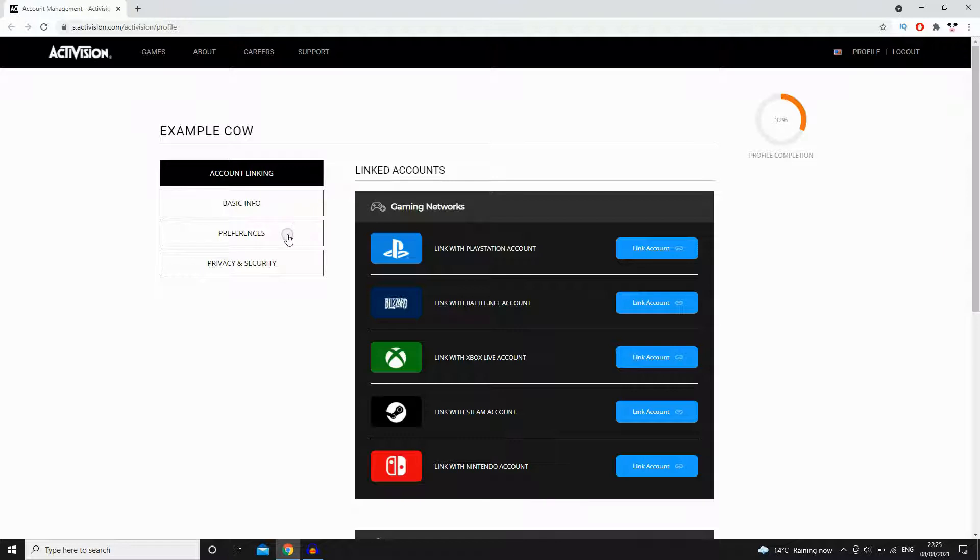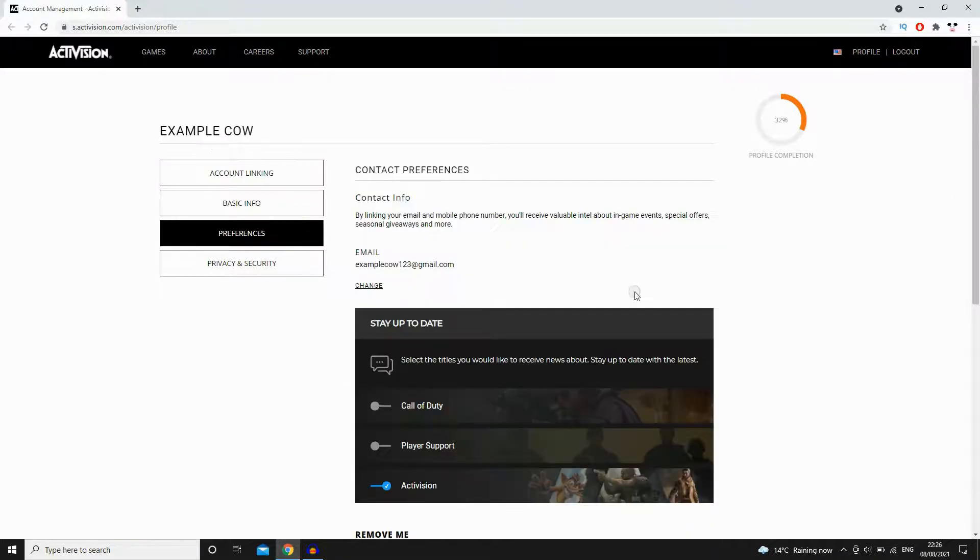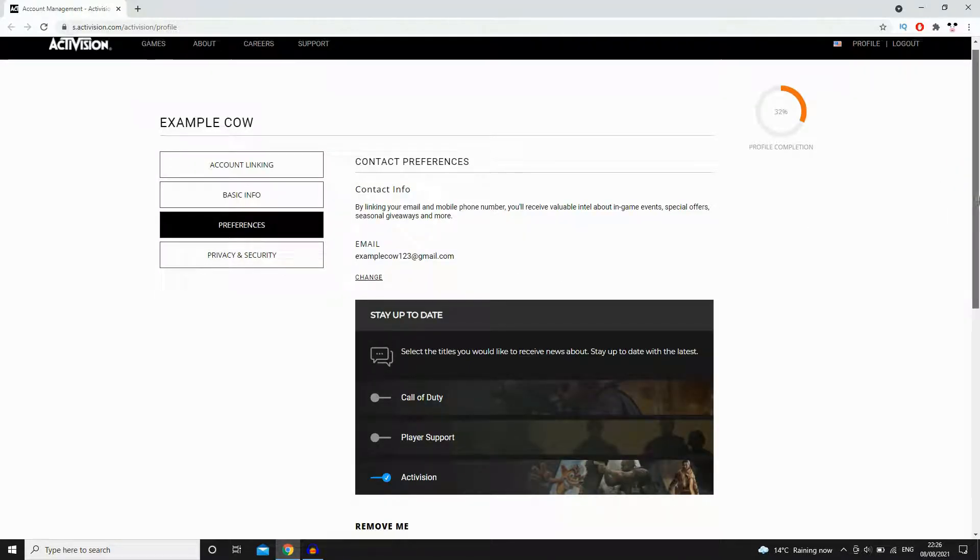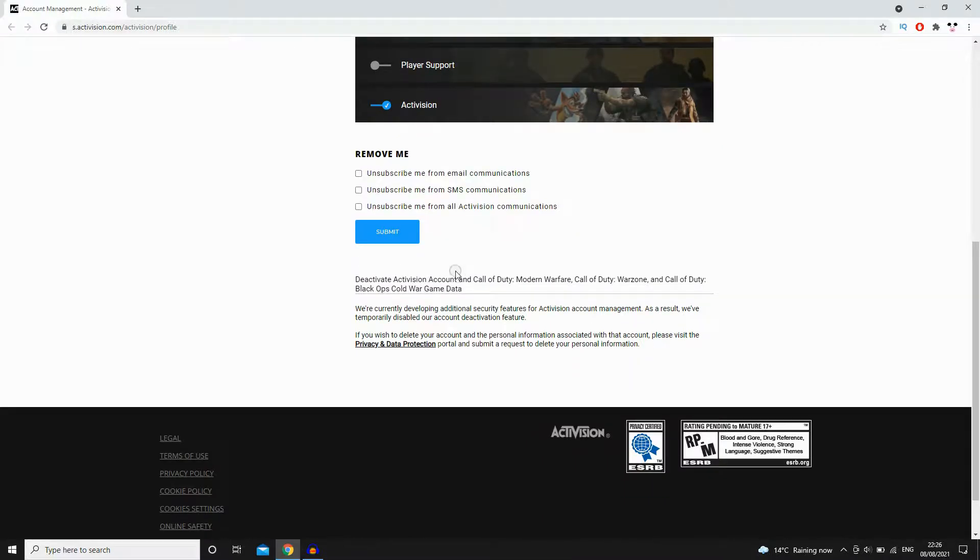Click on preferences when you're on that web page, then scroll down until you see a section where it says deactivate account. You will need to click on that privacy and data protection link there. As I do, that will bring you onto the next page.